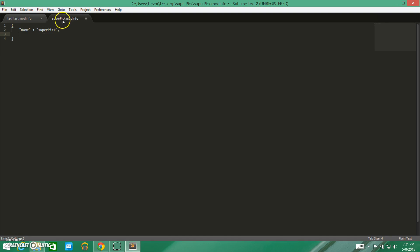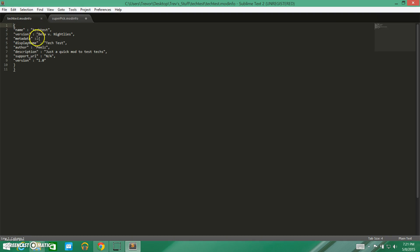So our name is 'super pick.' We need our version — I don't really know if you need to have the version, but it's a good thing to have in there. The data version is 'beta draft.' We need another comma because we're going to put another name-value pair in here, and that is metadata.